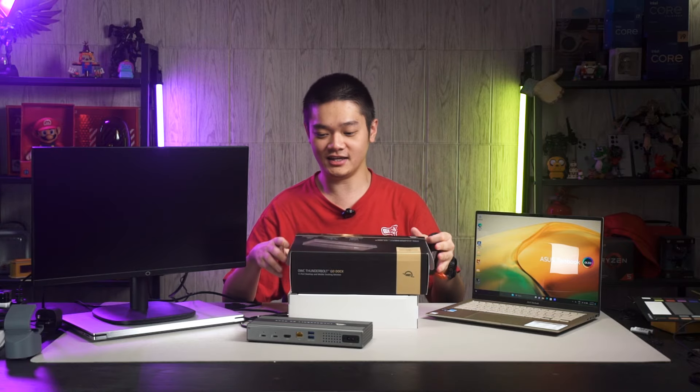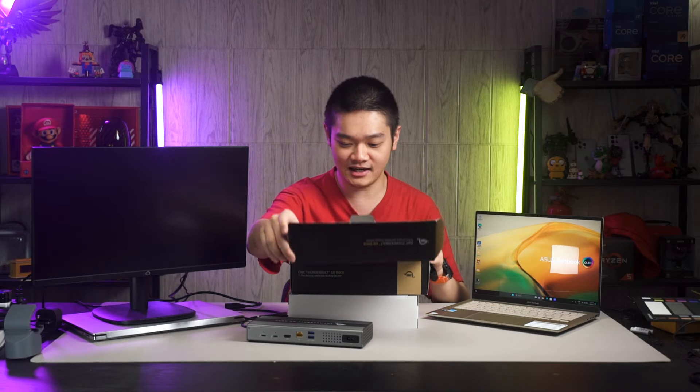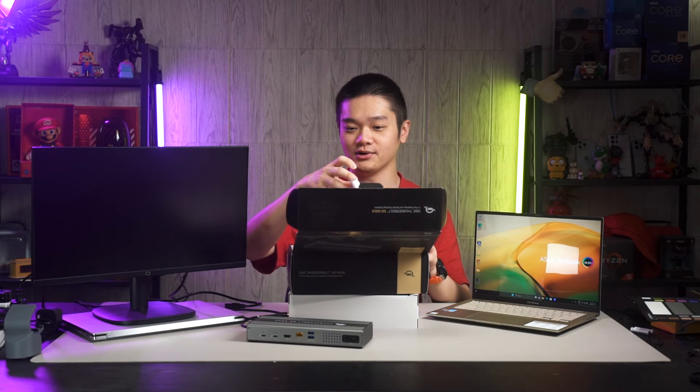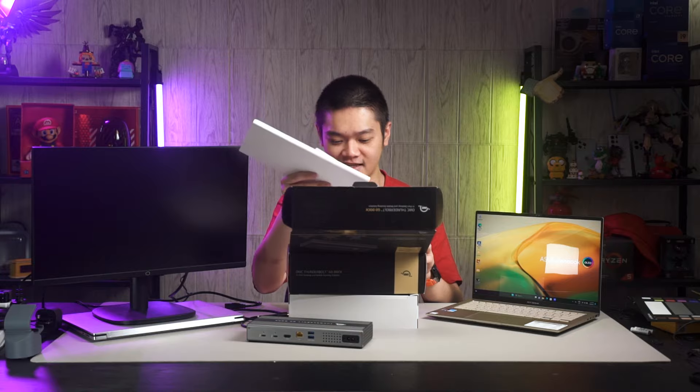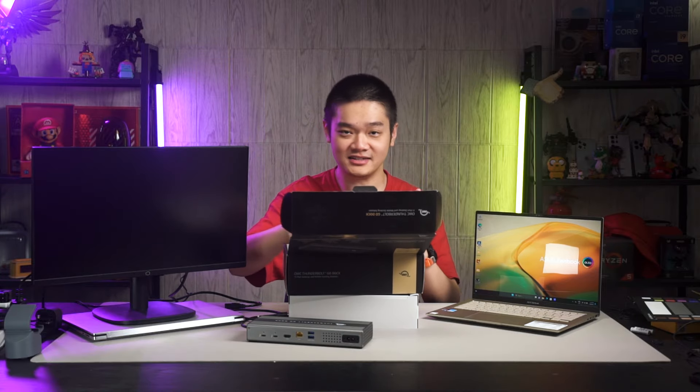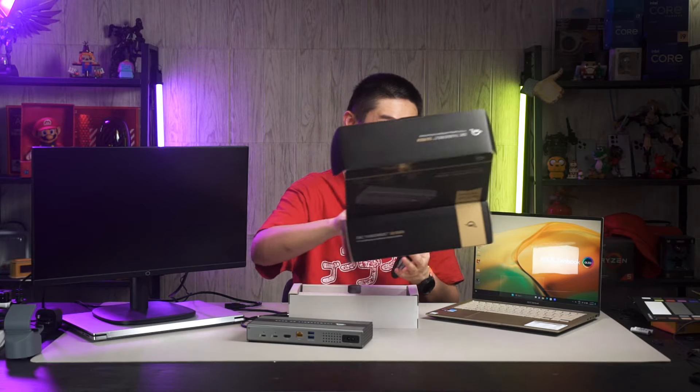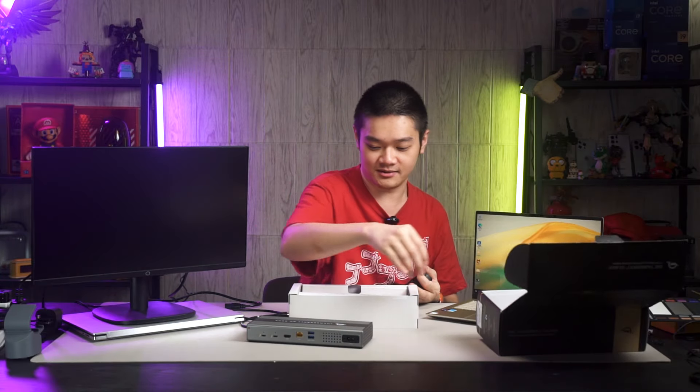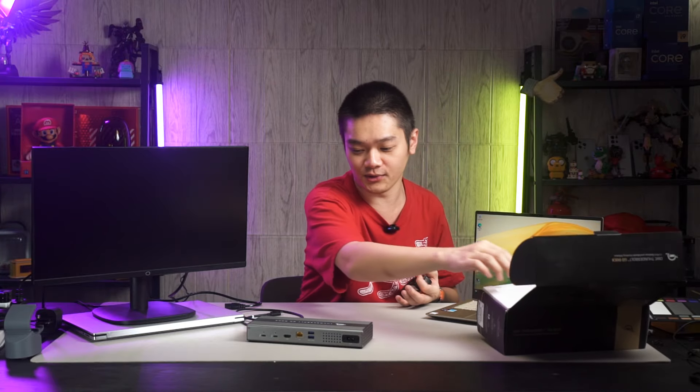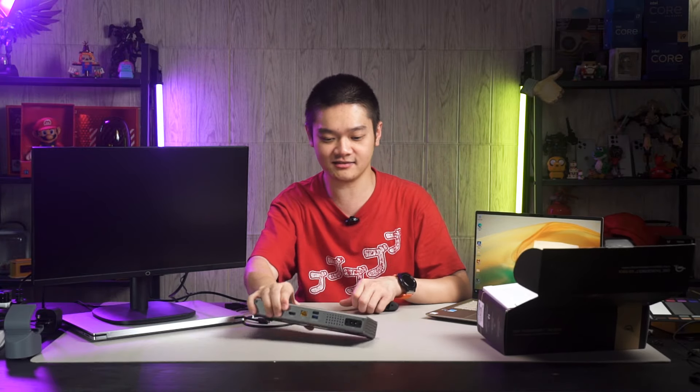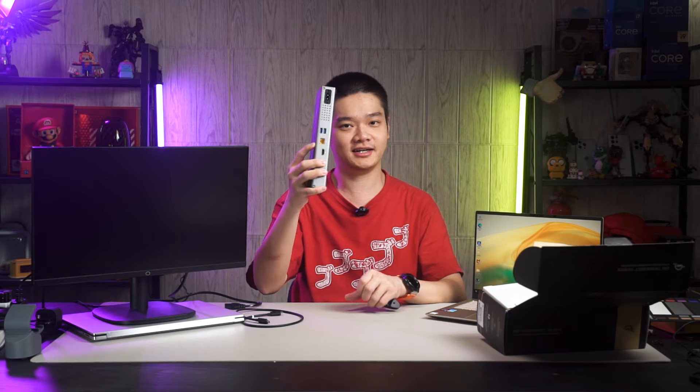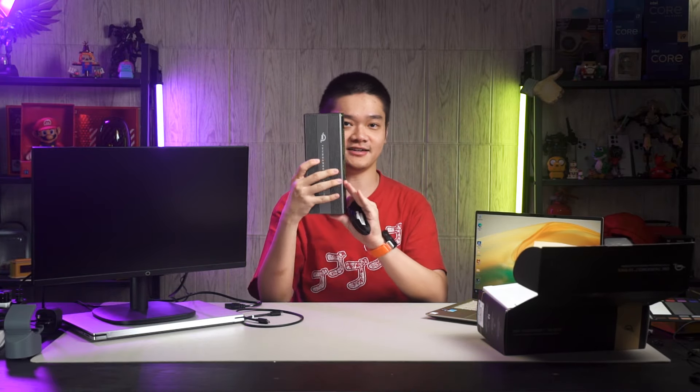But since we already unboxed everything, I'm just gonna show you that inside at the bottom here, you don't actually get any sort of documentation. Maybe it's just our unit, I don't know. But we don't really need any documentation. What's important is the dock itself, this is the size of it, my face for comparison.